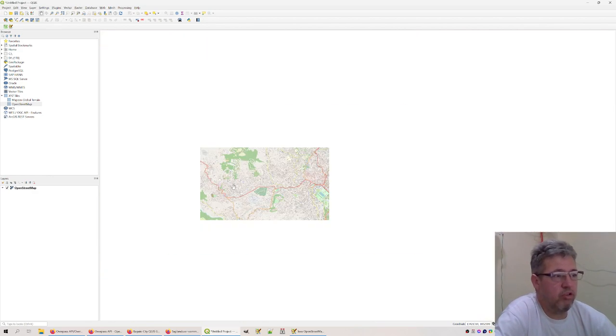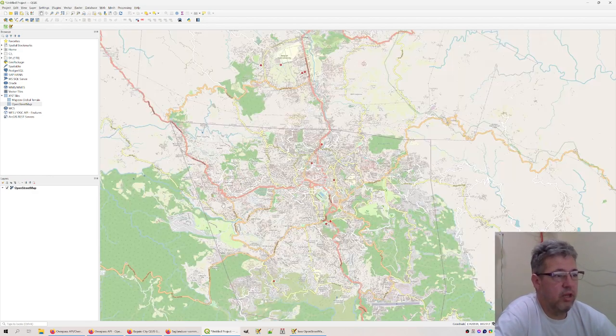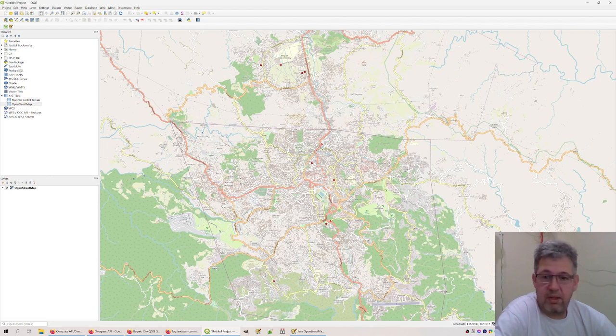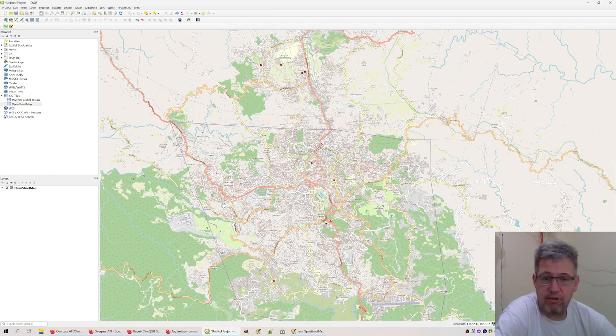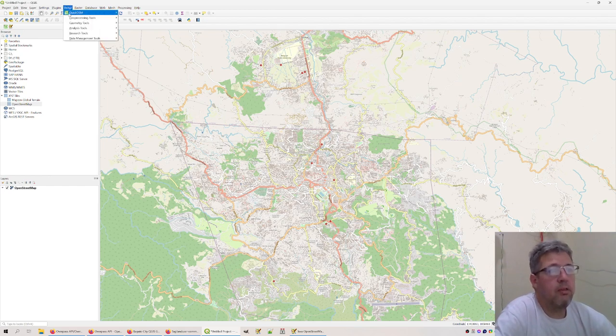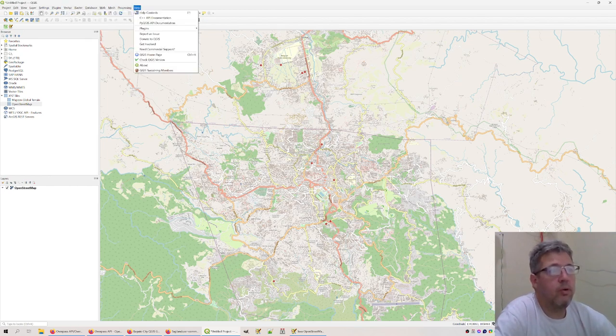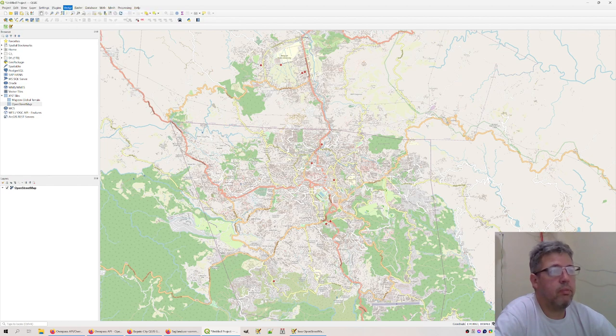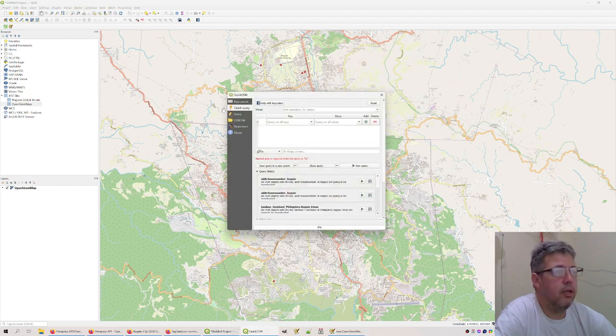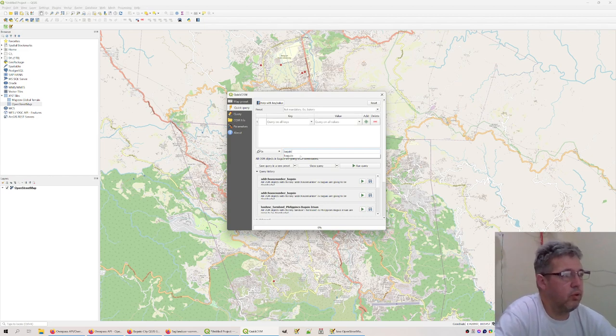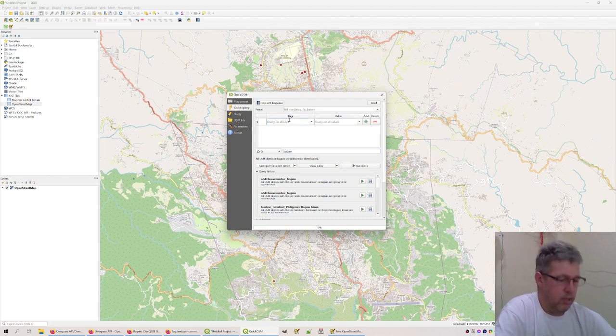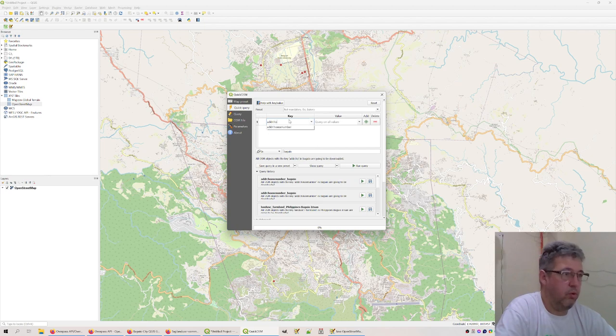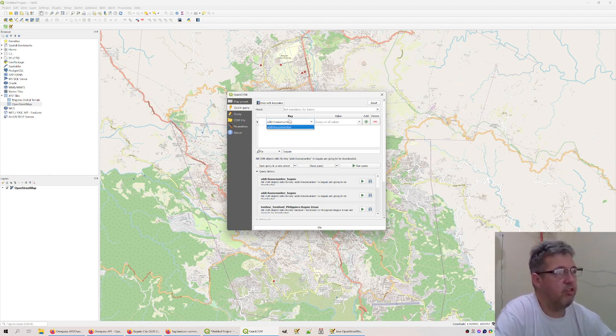Specifically, we want to keep it simple, so we just want to see which buildings do have a house number or establishments and which don't. So we go to the Quick OSM, and here we go to Bakio. We only want to look inside Bakio, and we want to see which buildings actually have a house number.